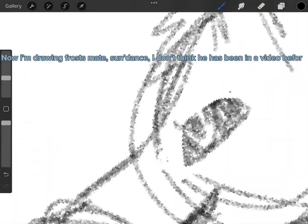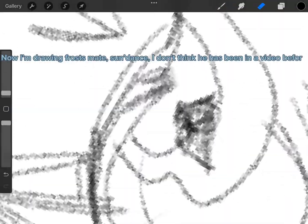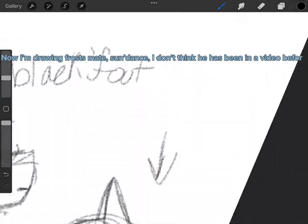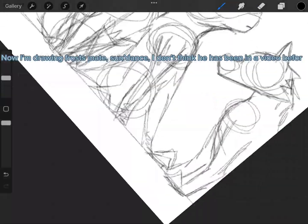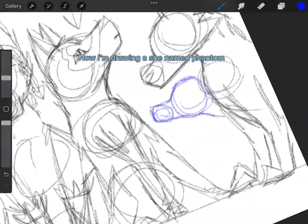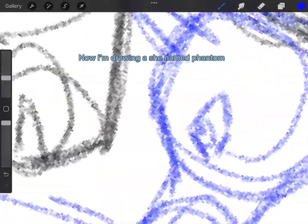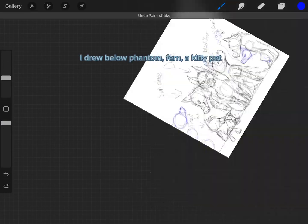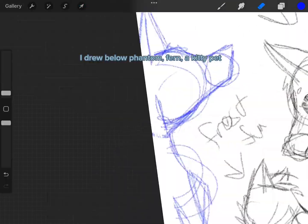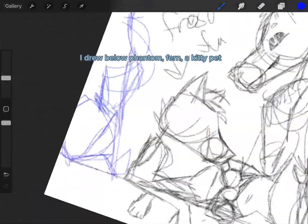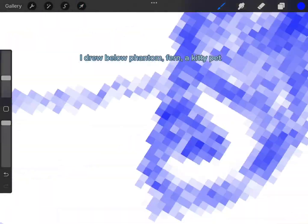Now I'm drawing Frost's mate, Sundance. I don't think he has been in a video before. Now I'm drawing a she named Phantom. I drew below Phantom, Fern, a kitty pet.